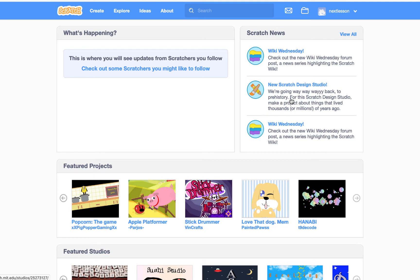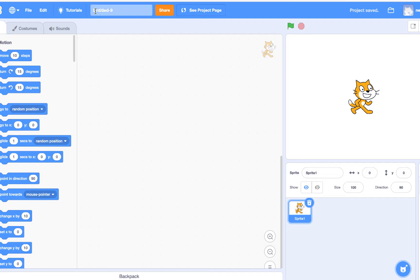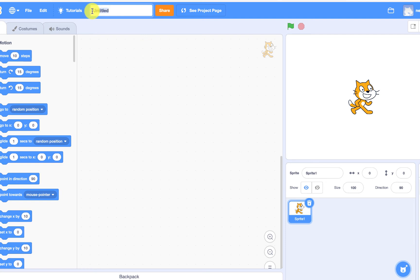Once you have logged into your Scratch account, click the Create menu button in the top blue menu to start a new project. To change the name of your project, click on the untitled word and delete it using the delete button on your keyboard. Type in the name you want to give your project.